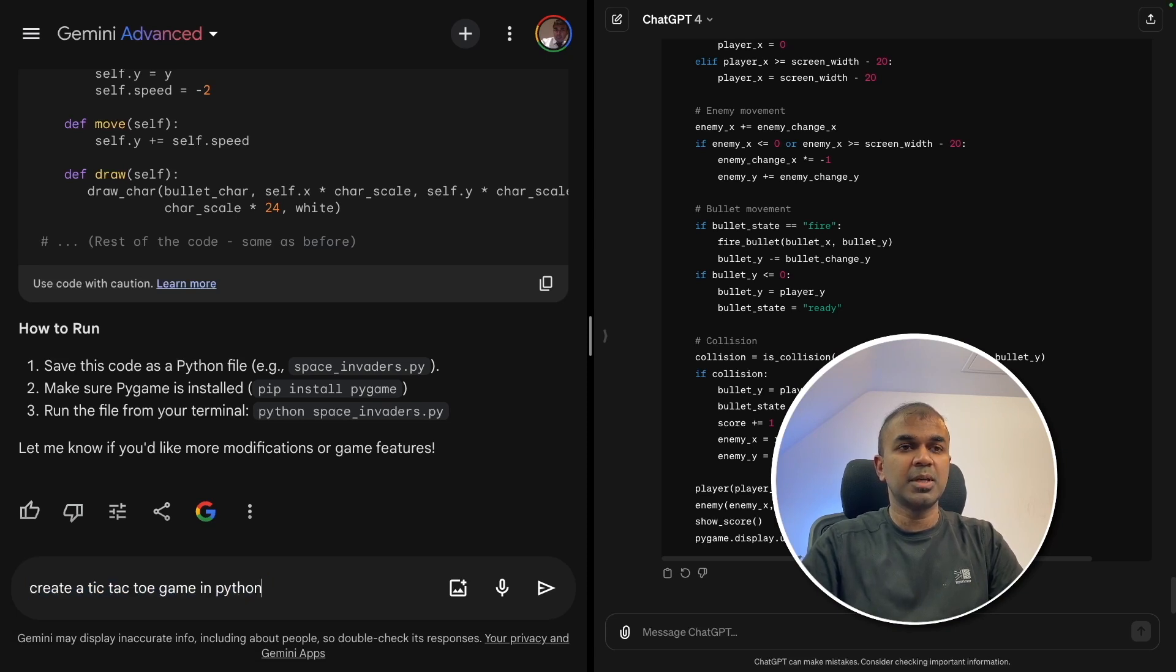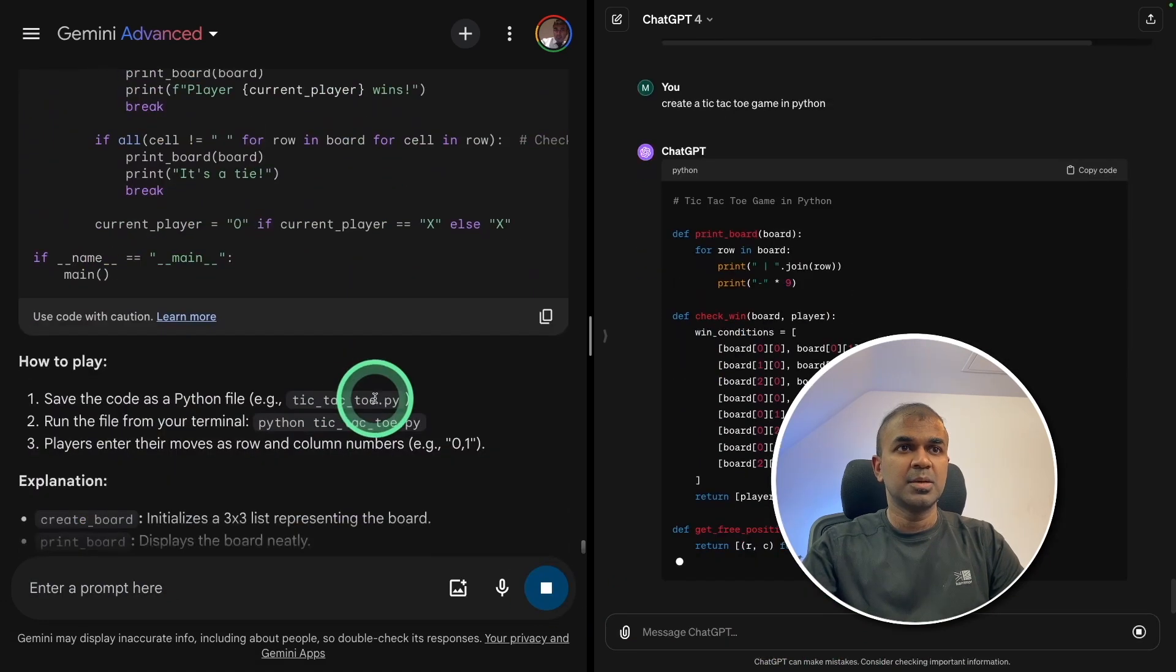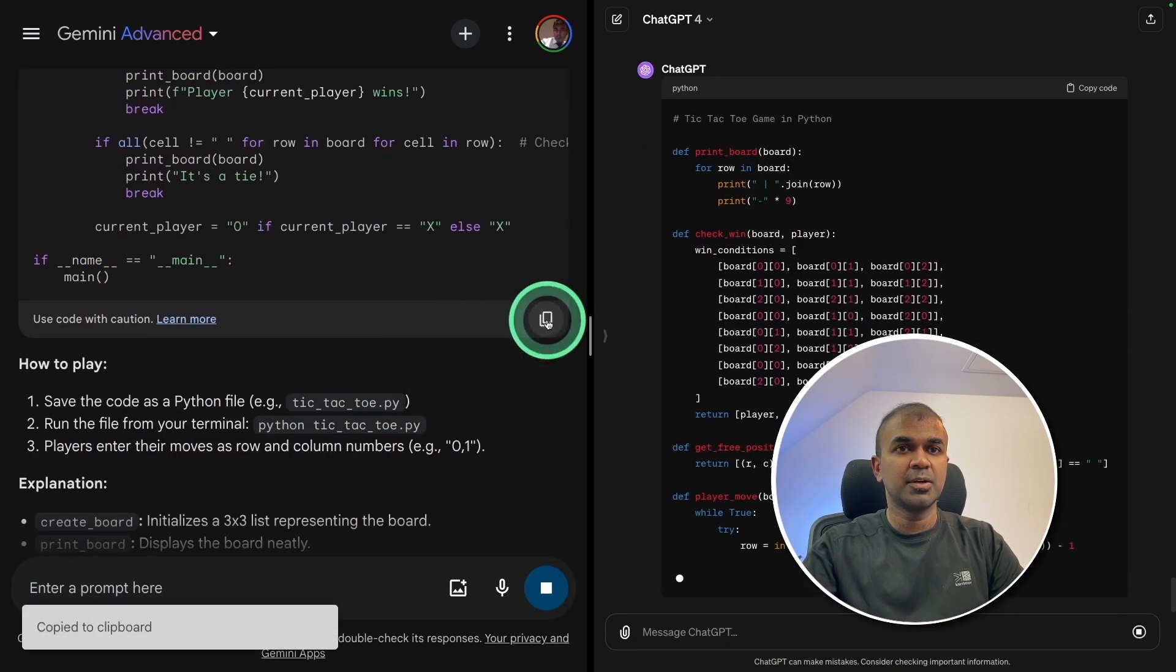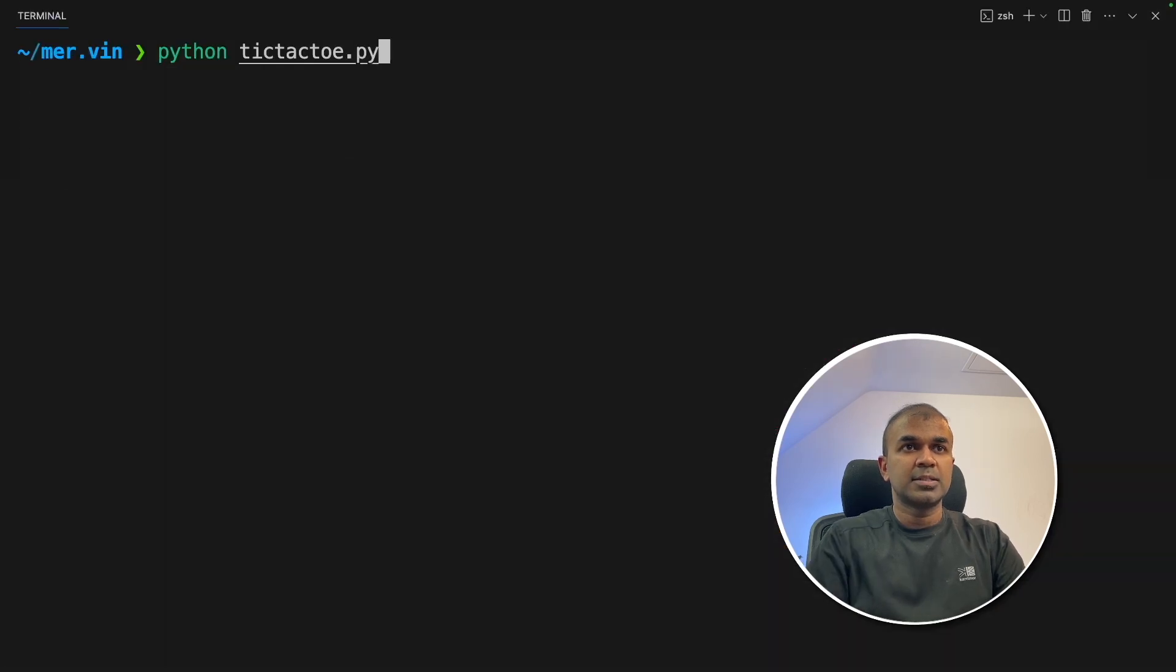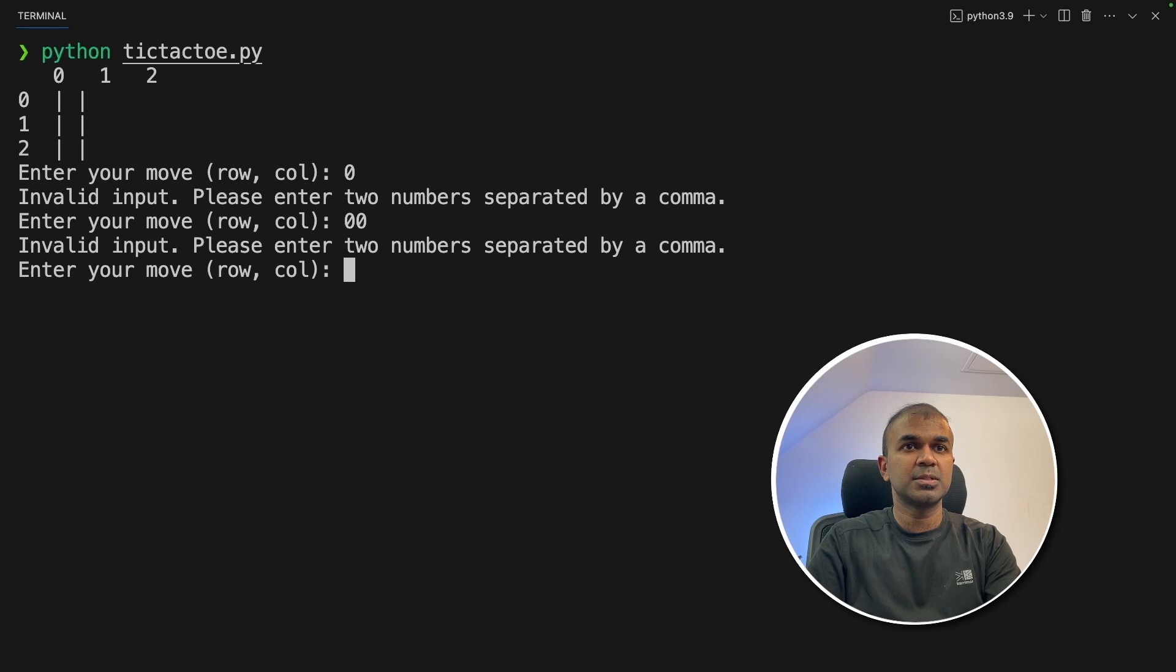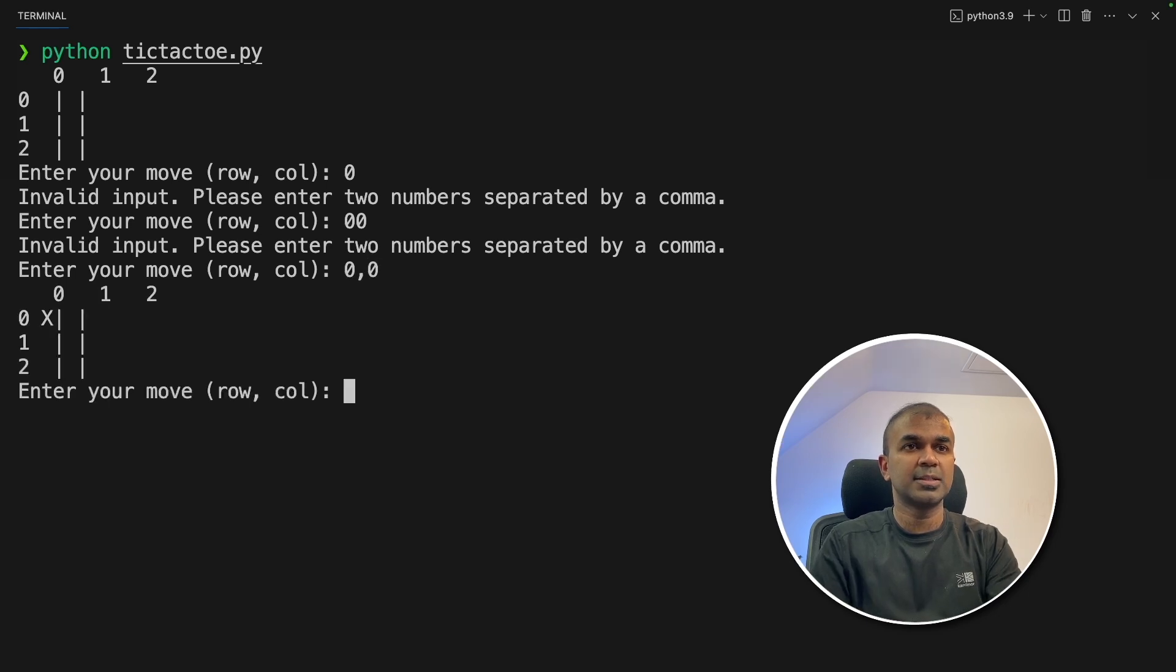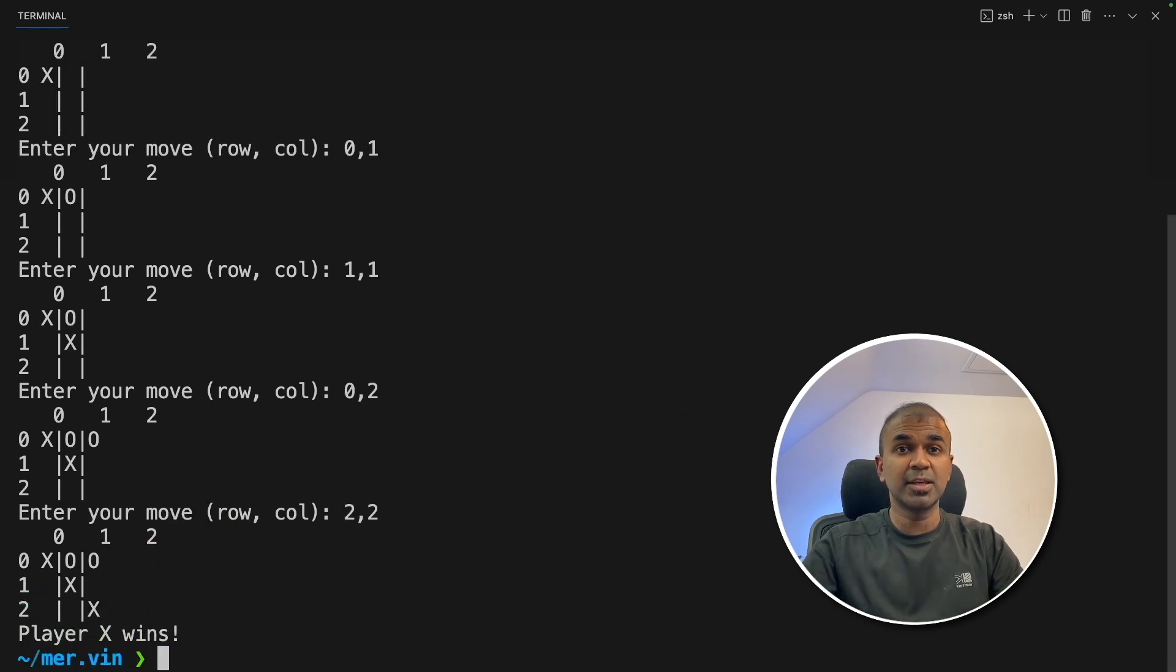Next going to ask, create a tic-tac-toe game in Python. Going to do the same for ChatGPT. Gemini is complete. So I'm going to copy the code from Gemini. Pasting in VS code and starting the game. Enter your move. Row and column. Going to say 0. Input invalid. So probably two zeros. Input invalid. 0, 0. Yeah, that's the correct one. Player X wins. So that is the working game.